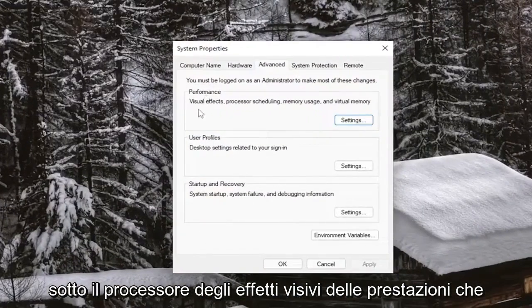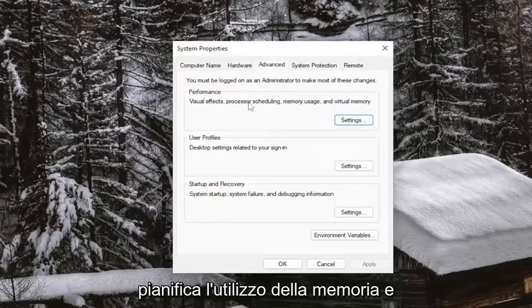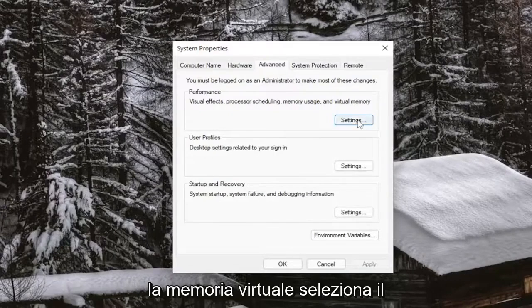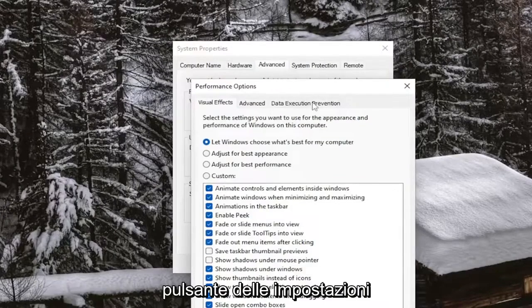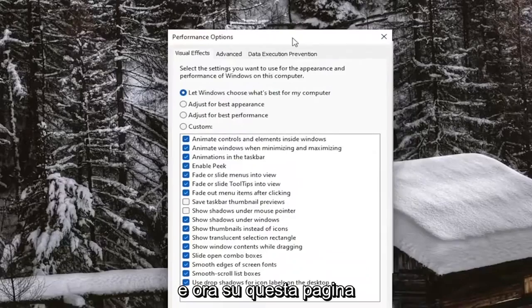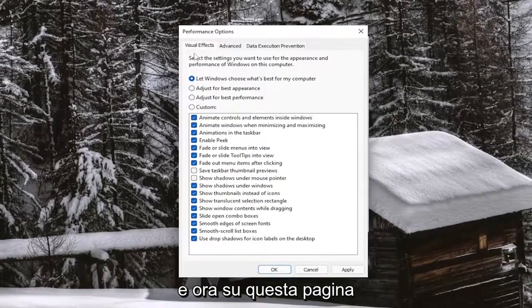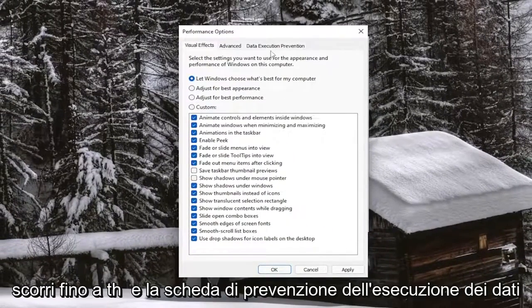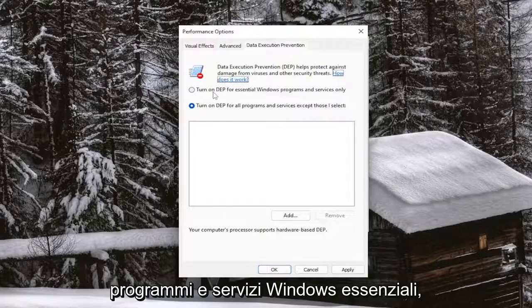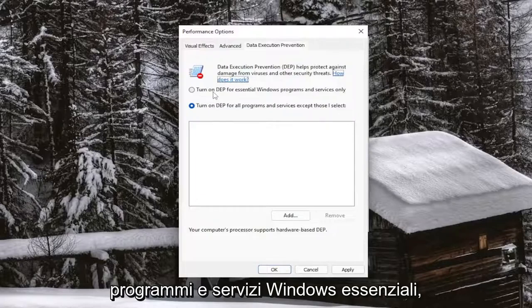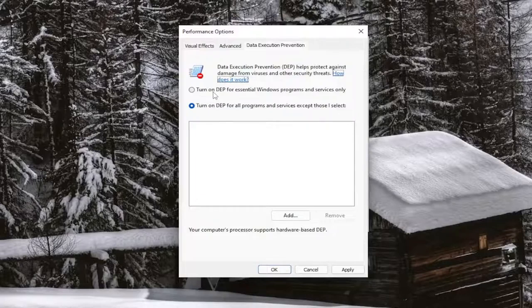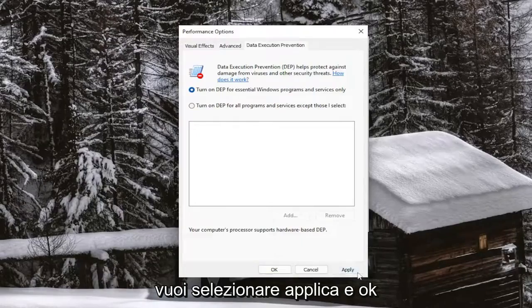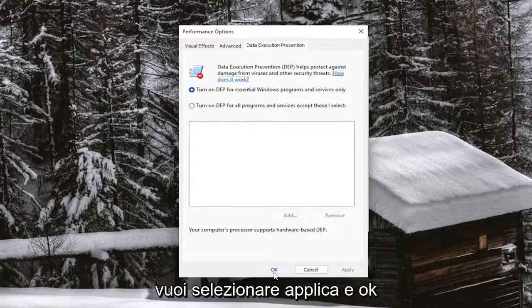Underneath Performance, Visual Effects, Processor Scheduling, Memory Usage, and Virtual Memory, select the Settings button. And now on this page, select the Data Execution Prevention tab. And then we're just going to turn on DEP for Essential Windows Programs and Services only. Go ahead and select that option. And then you want to select Apply and OK.